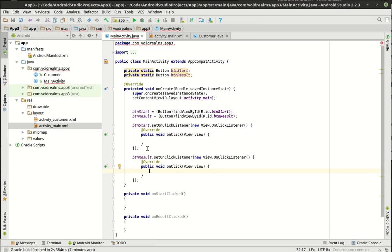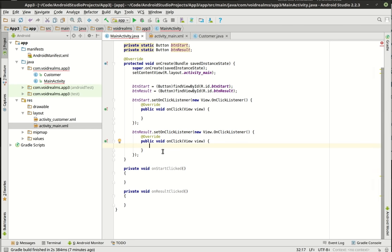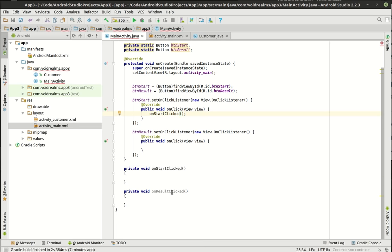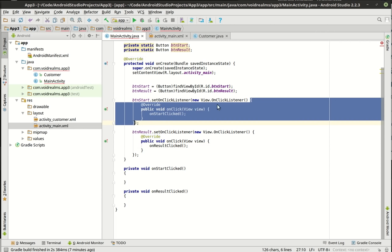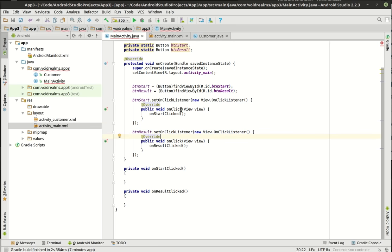Java doesn't really have a very robust event system, so you have to use classes and inner classes. In some languages it's just a one-line thing, but in Java it ends up being this huge monstrosity. What you have to do is set a listener, which creates what I think is called an anonymous inner class — you're creating a new class called an OnClickListener and it's not actually declared as a variable, it's anonymous. That is how you wire that up.